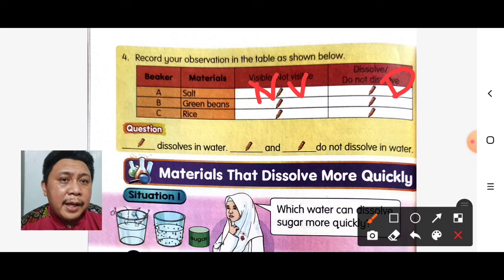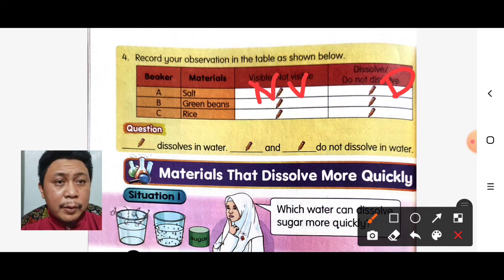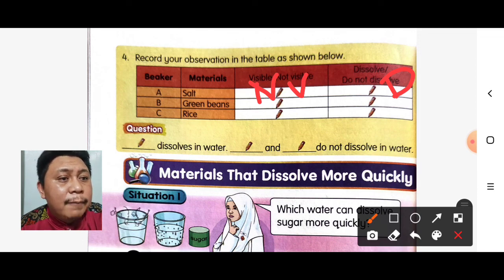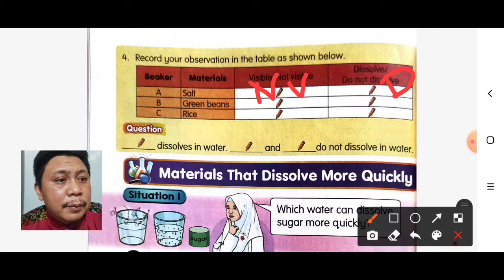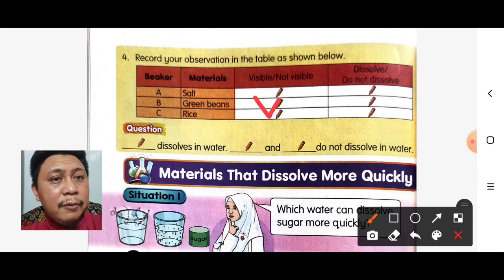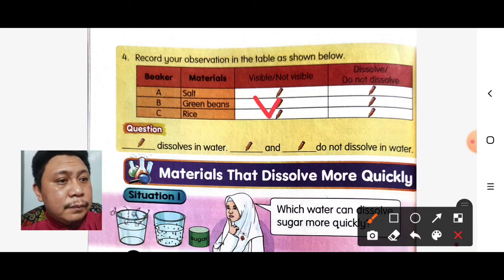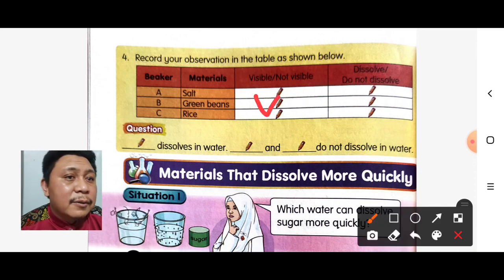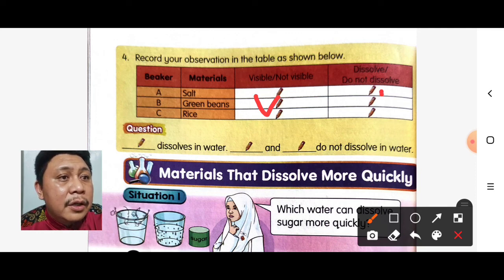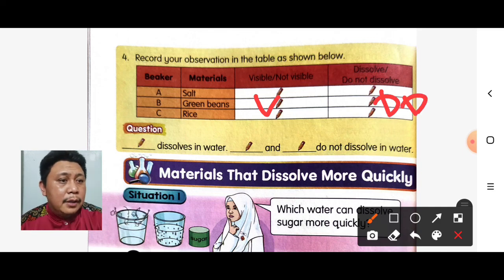For beaker B, when we test green beans in the water — visible or not visible? The green beans will be visible. The green beans will not dissolve in water, so the answer is D — do not dissolve.